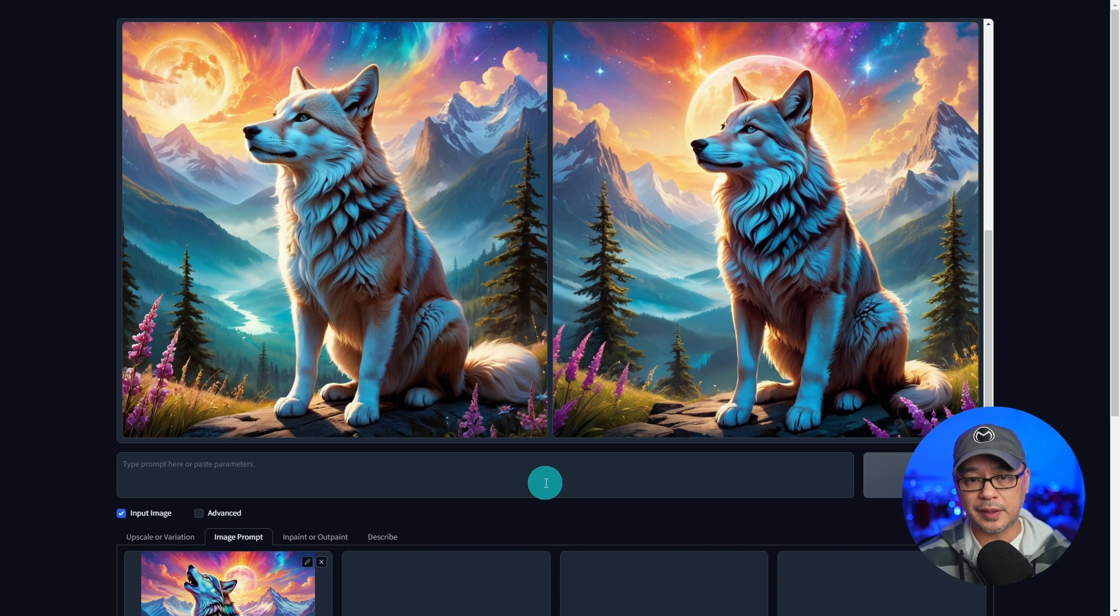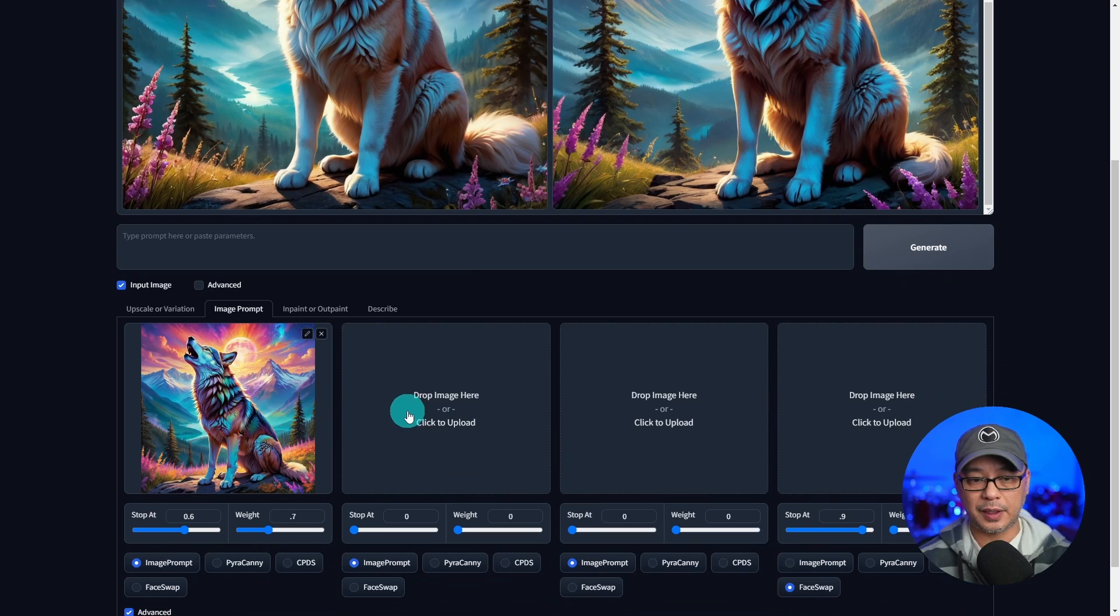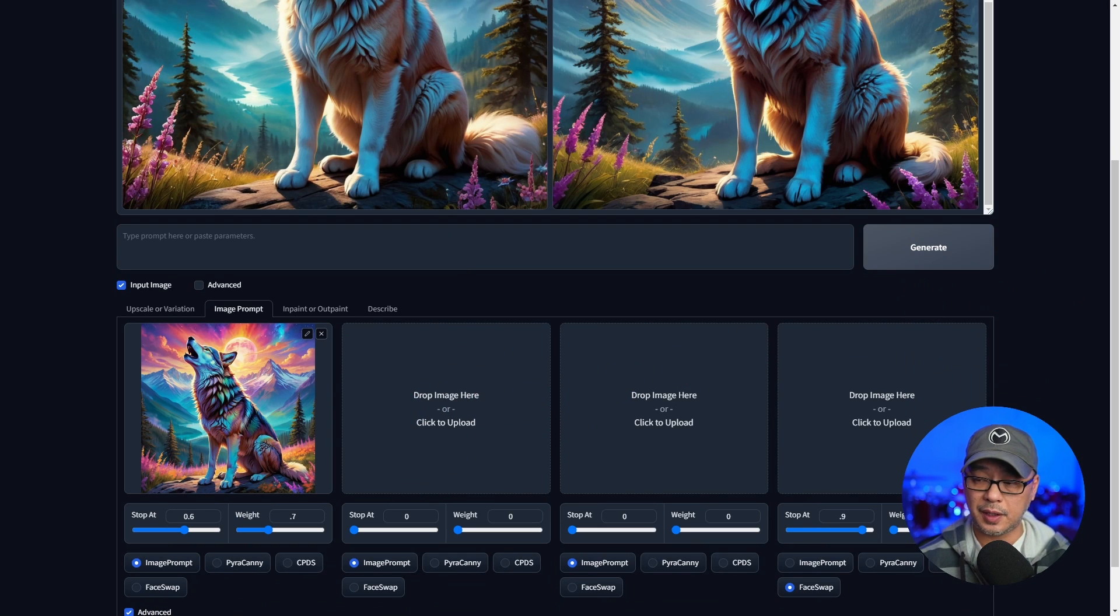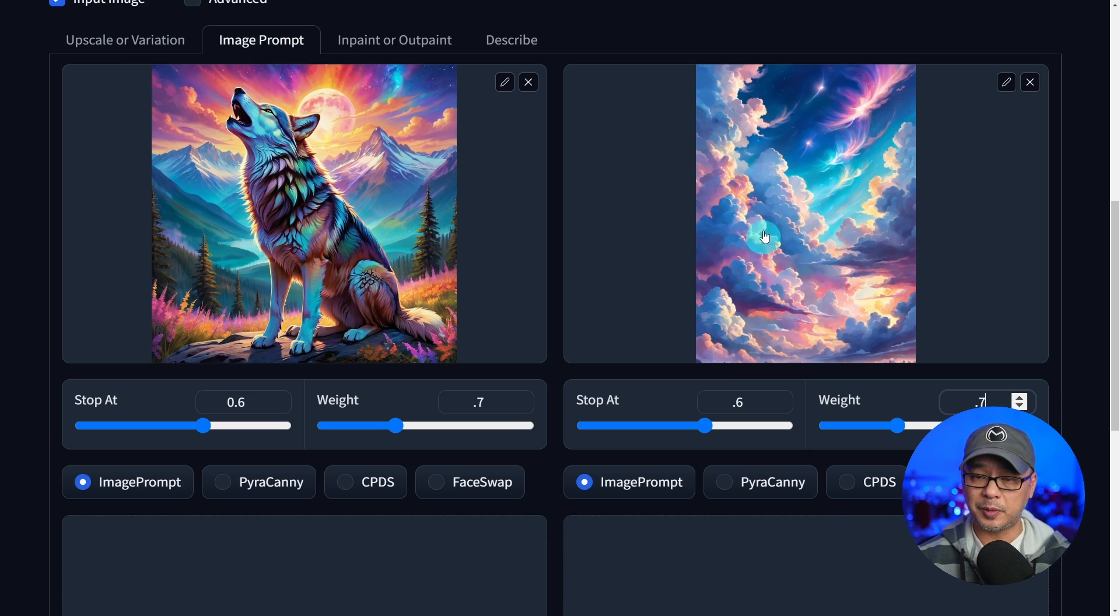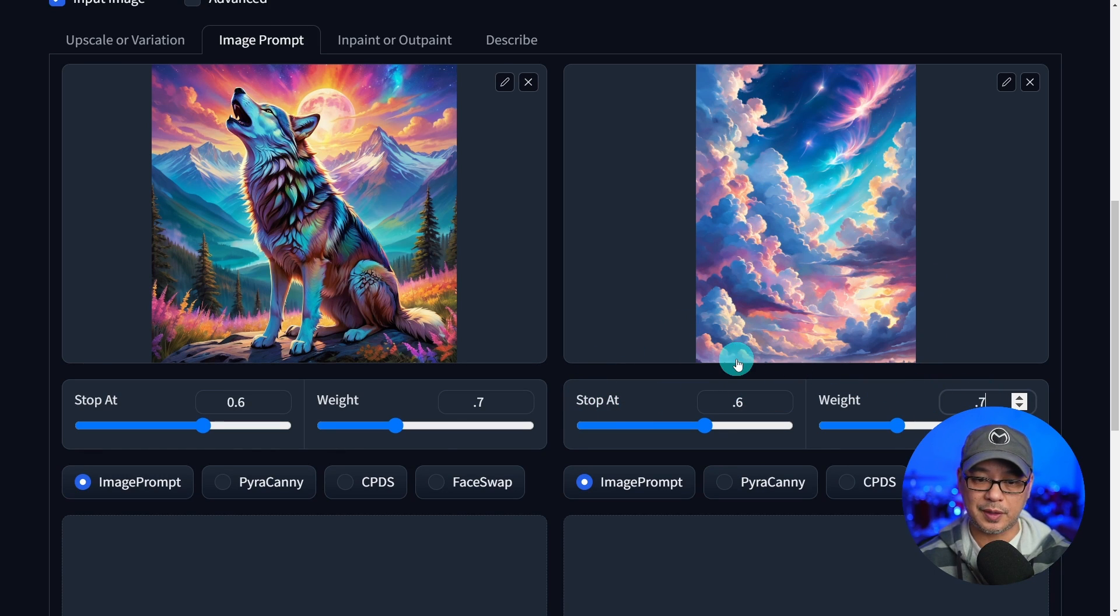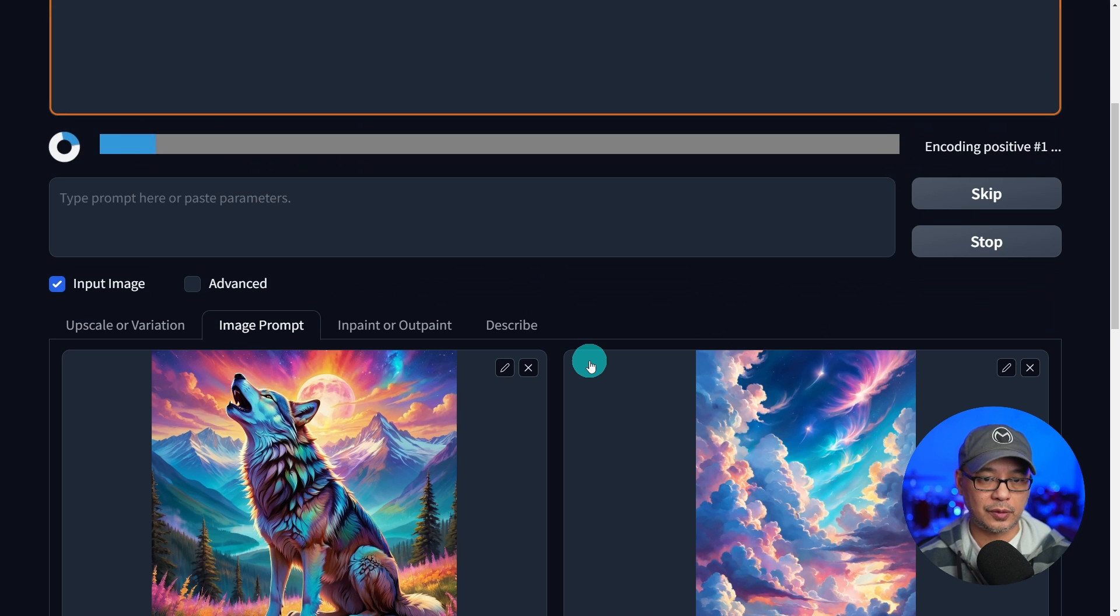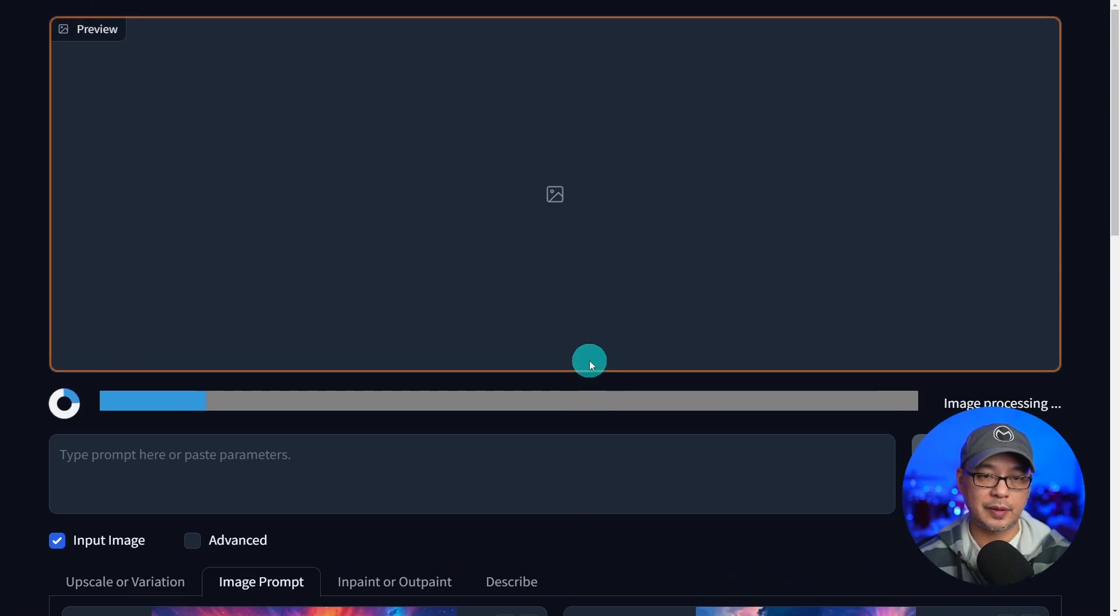Now, the great thing about this is I can further influence this with other images without a prompt. But this time, I'm going to use this image, stop at at 0.6, weight at 0.7. We'll go ahead and generate those images.